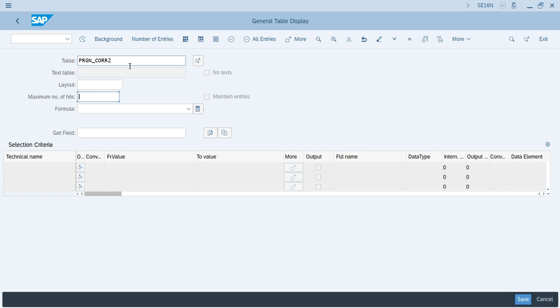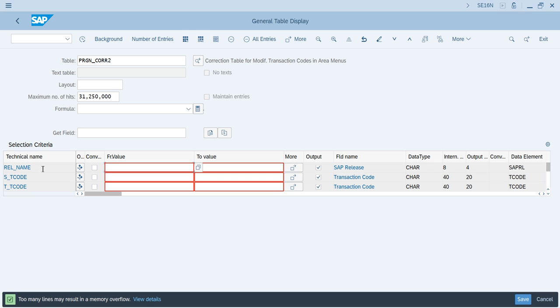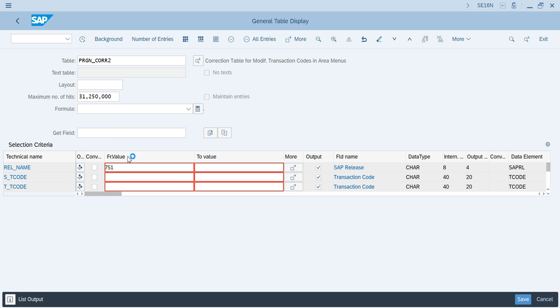You'll see the table name is correction table for modification of transaction codes in area menus. This is the table description. Then, in the SAP release field name, put 751. Just execute this by clicking the execute option or press F8 function key on your keyboard.